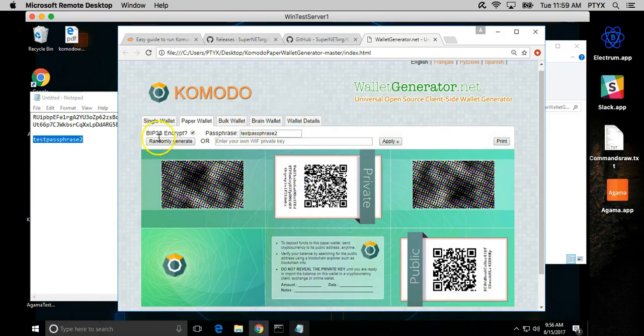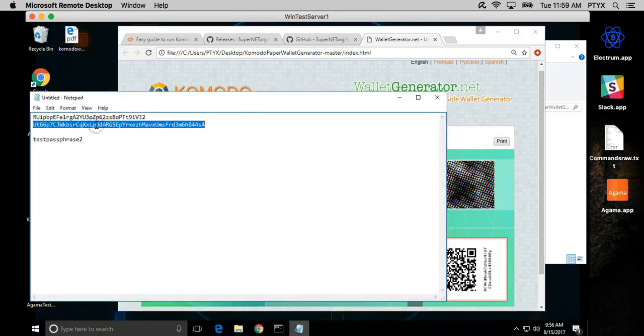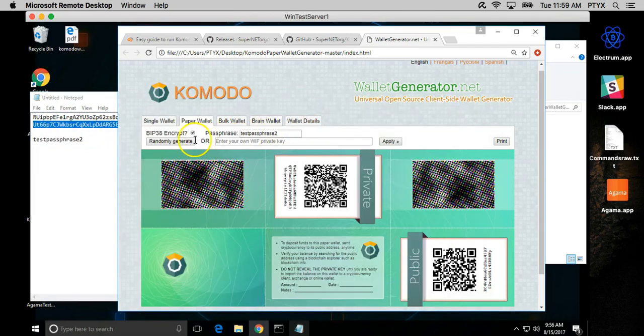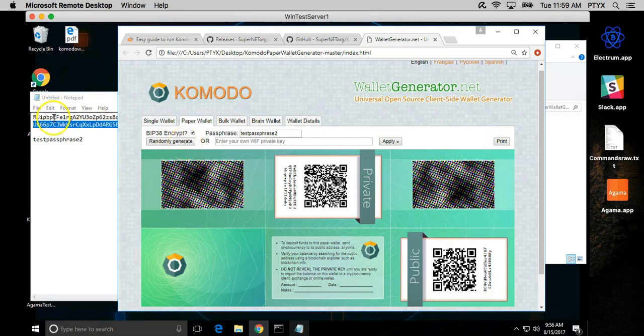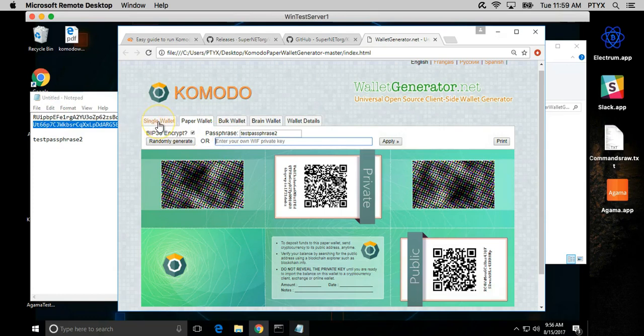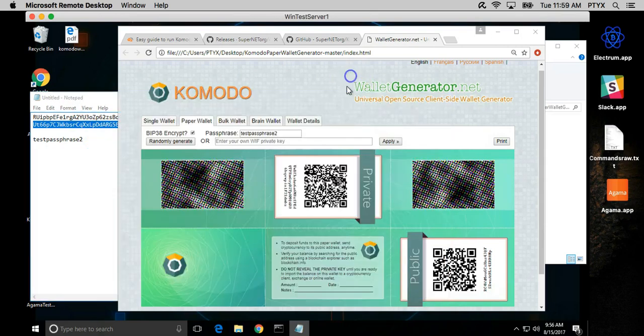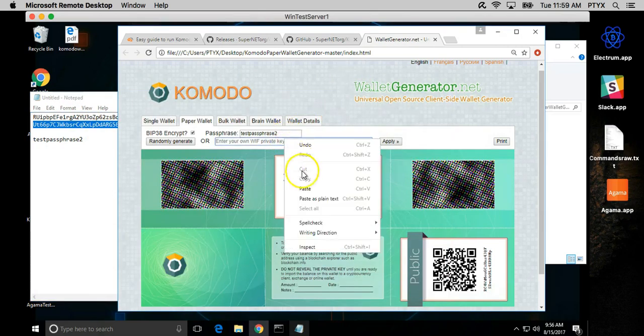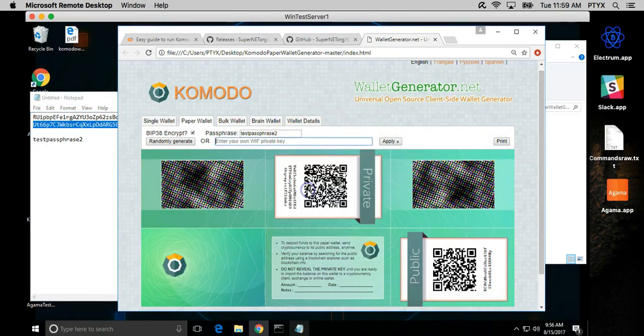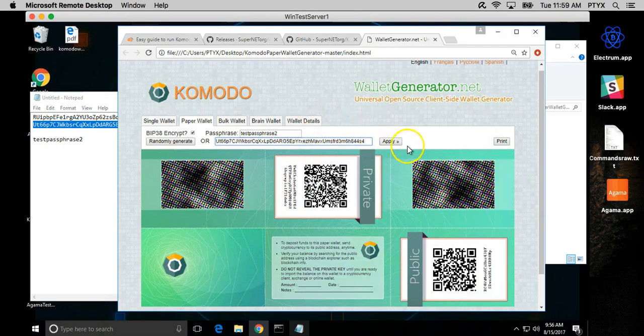For example, we already have a private key here, but you can generate a new one or you can actually enter one that you have already. Since we already generated a wallet, let's go ahead and use this private key here and we apply.